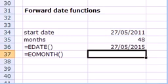So in 48 months the date will be 27th of May 2015.